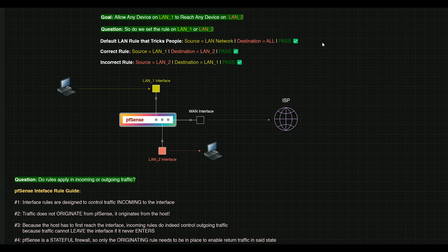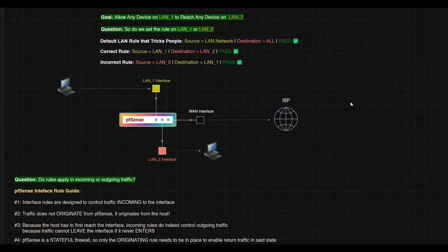Hello everybody, my name is Evan, founder and CEO of Gentitech, and in this video we are going to go over how firewall rules work in PFSense.